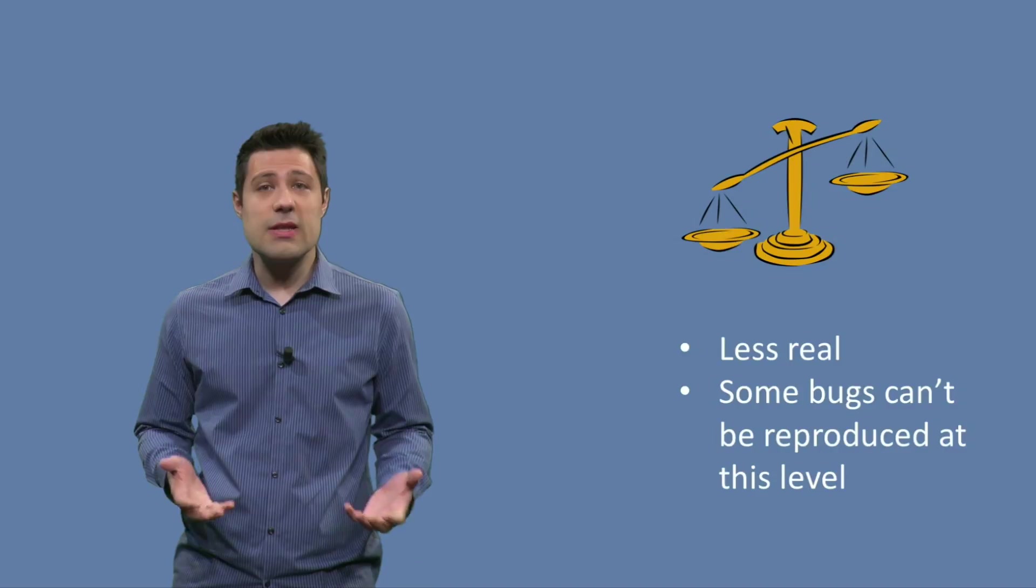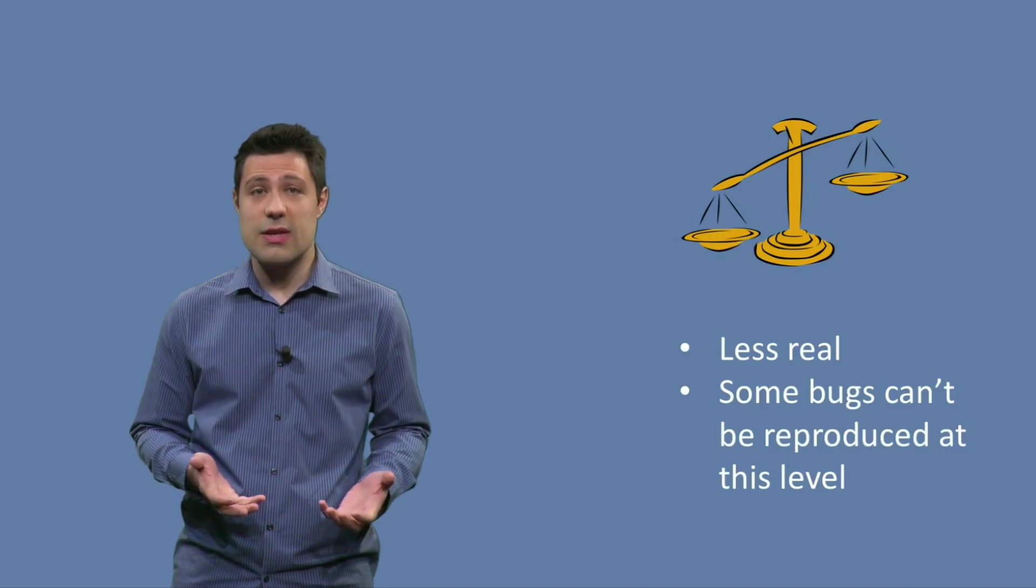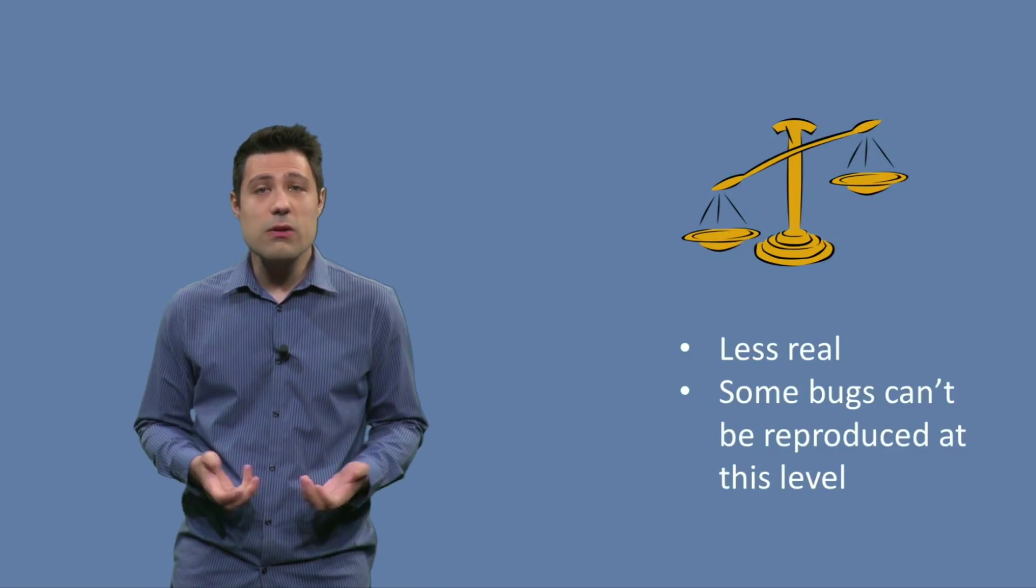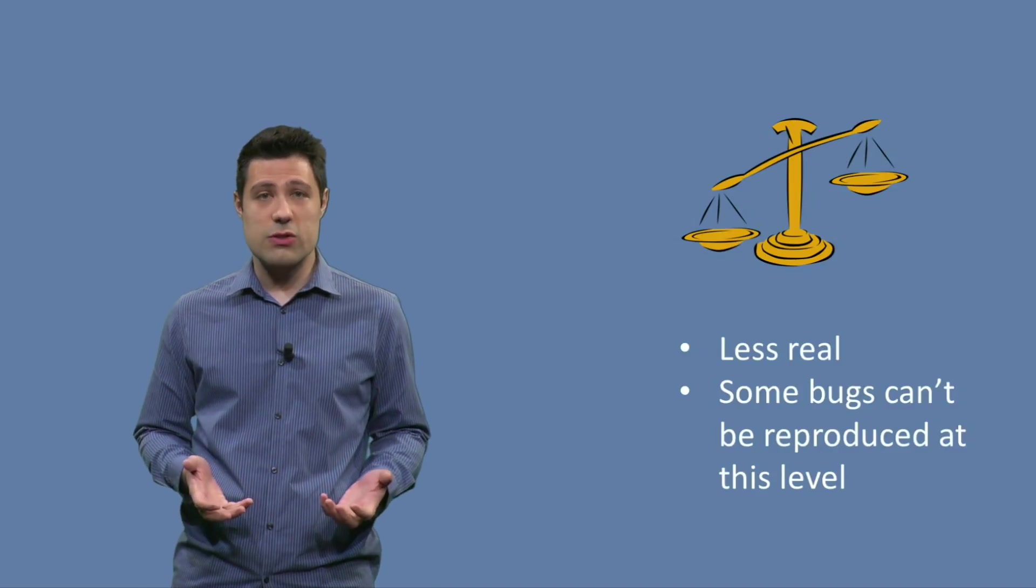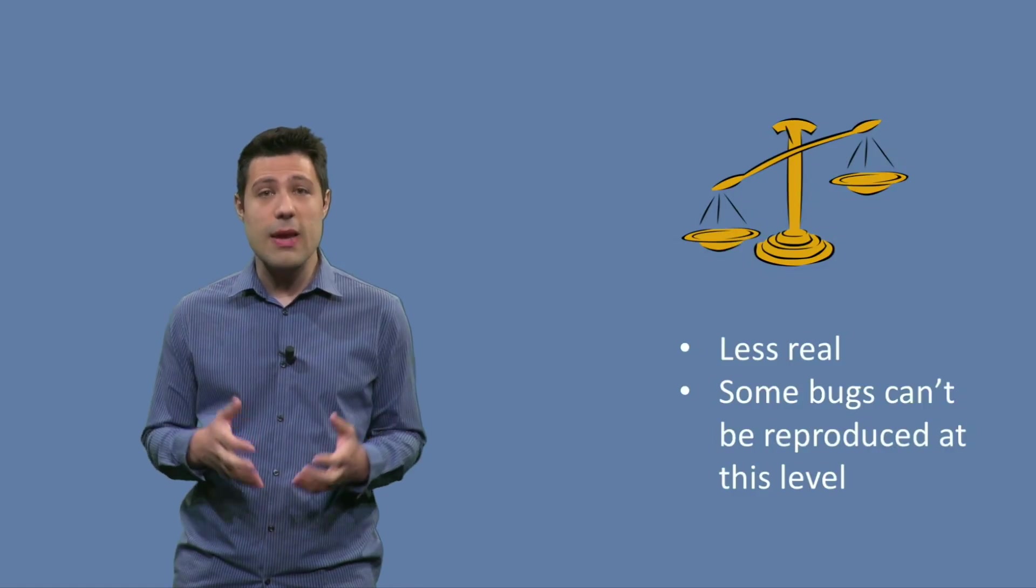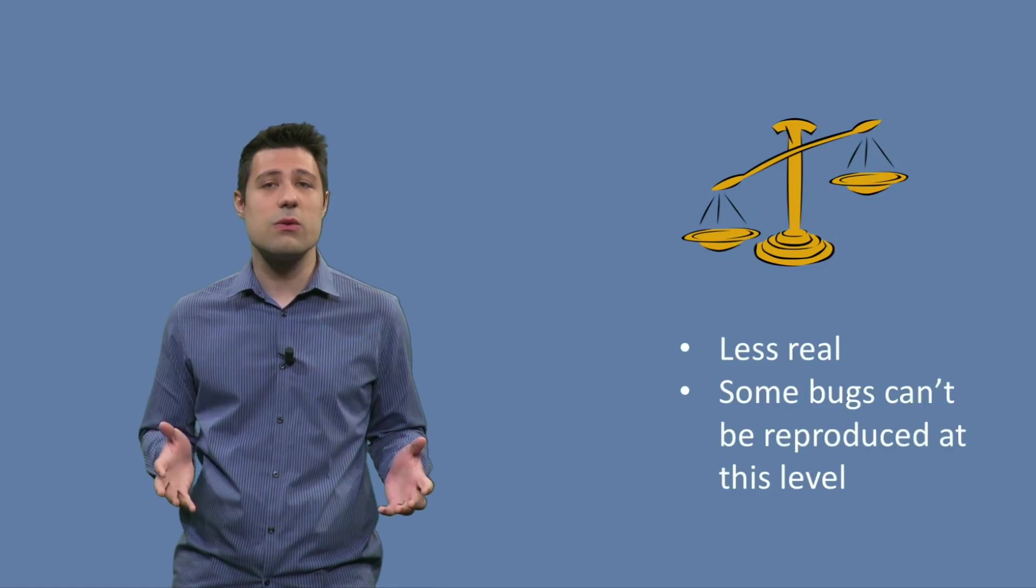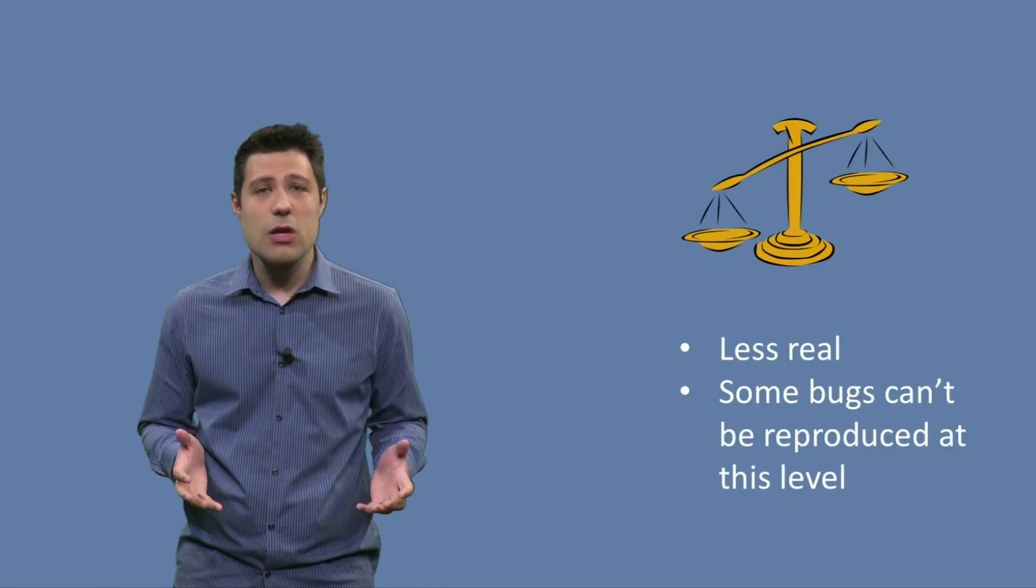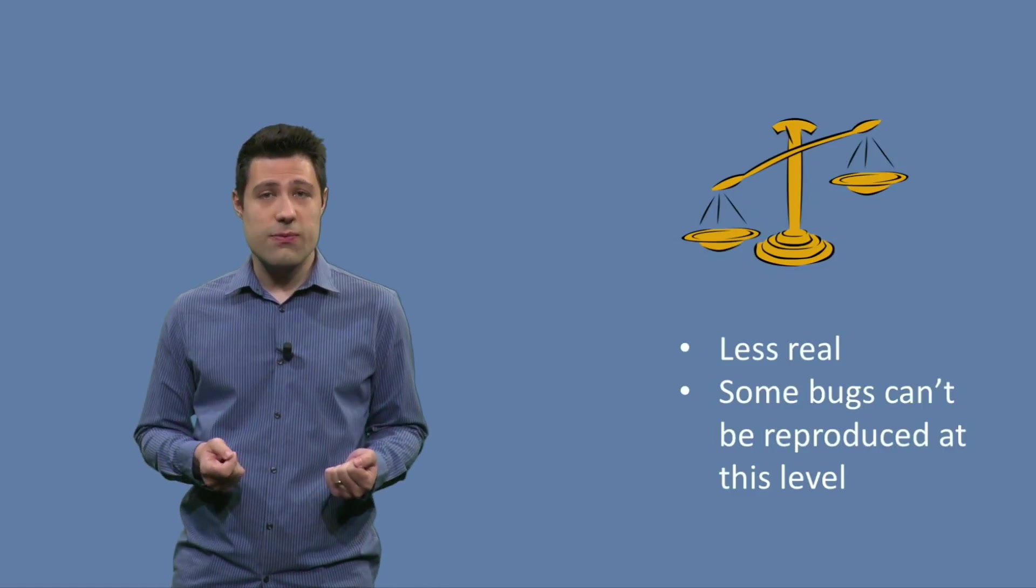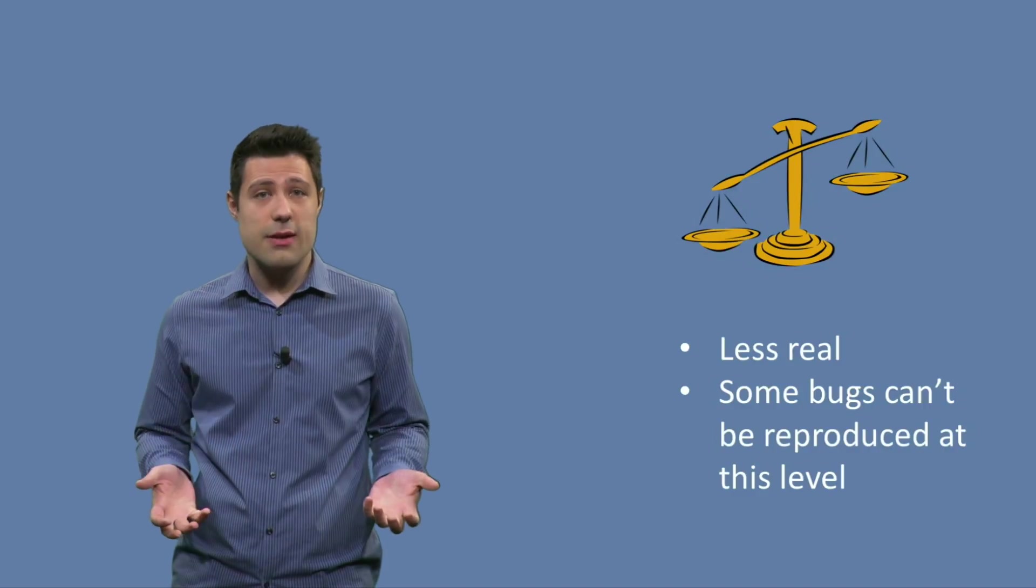But a disadvantage is that these tests are less real. In real life, your software is not just about one class, but about many classes working together. So in a way, unit tests are far from reality.